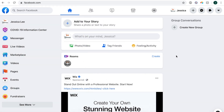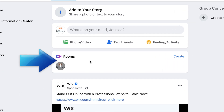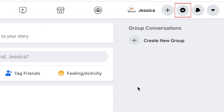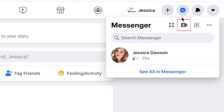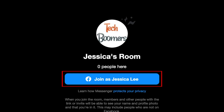To start a Messenger Room on your computer, log in to the Facebook website in your browser. You may see a box promoting the Messenger Rooms feature at the top of your timeline. If so, you can start a room from here. If not, click the Messenger icon in the top right corner. Then click the Create New Room button. Click Join. Your room will now be started.